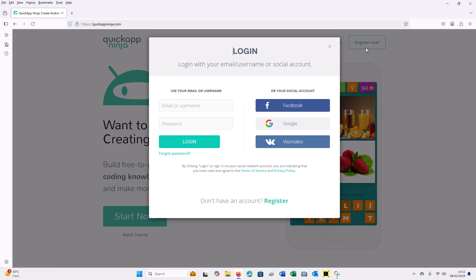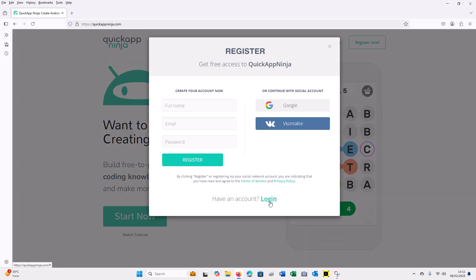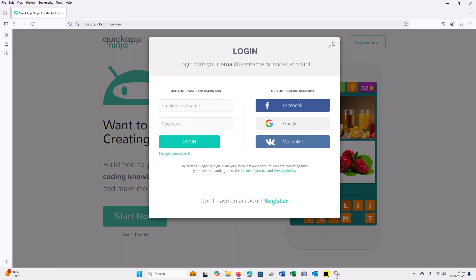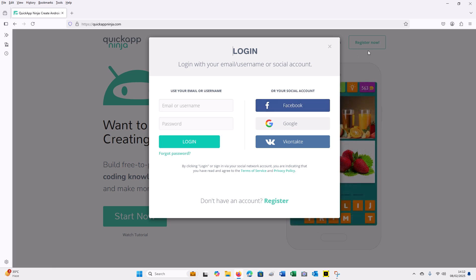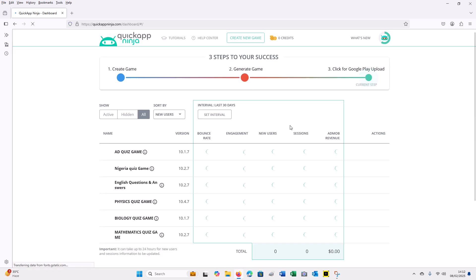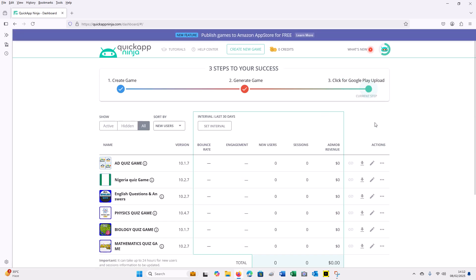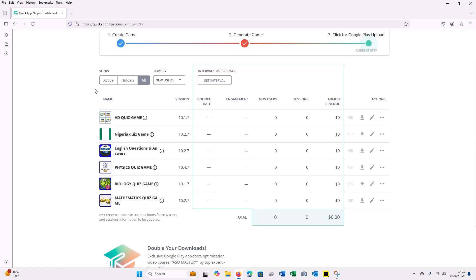You can log in directly from the login page. There are other options including a Facebook account, though it wasn't showing during registration. Once you log in successfully, you can see all your games listed there.